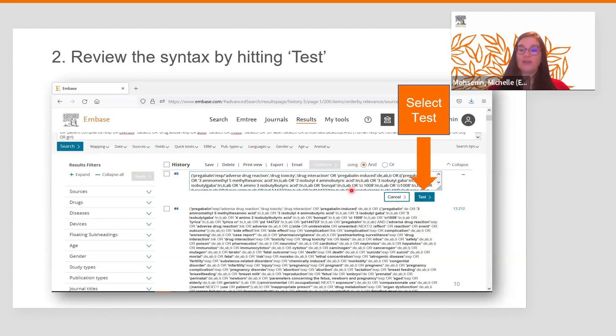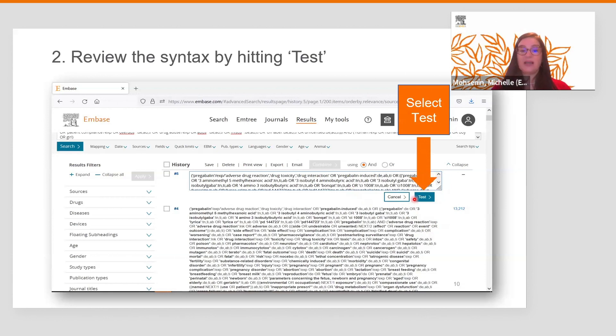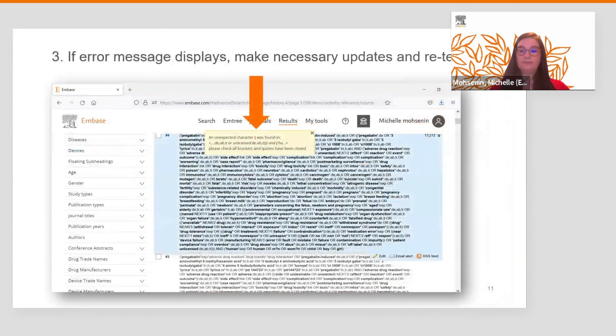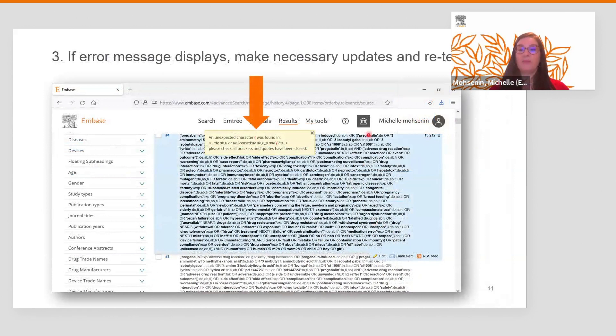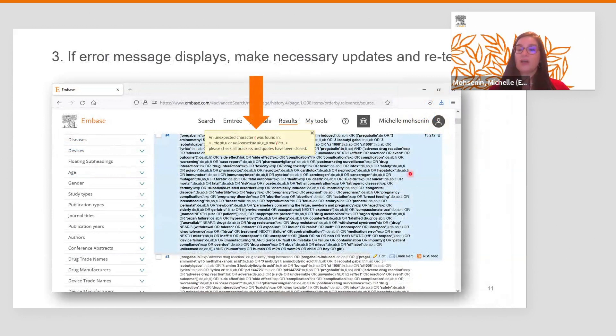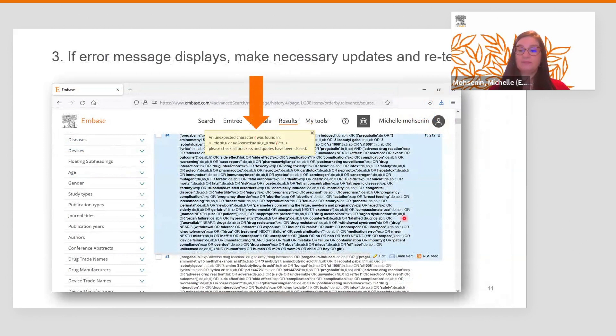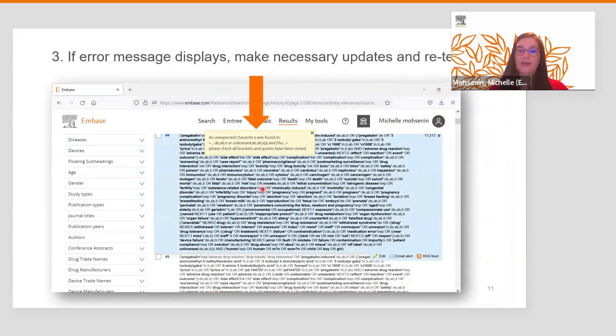Before running this search, we can click on test to see if the syntax is correct. In this case, we receive an error message because apparently we forgot to remove some parentheses when we deleted the search term. Imagine trying to find an error in a large search query like this without any guidance. But with the notification, we can locate that there is an error and easily correct it.